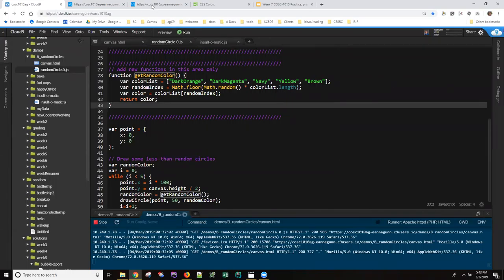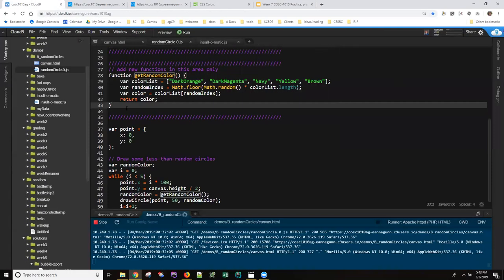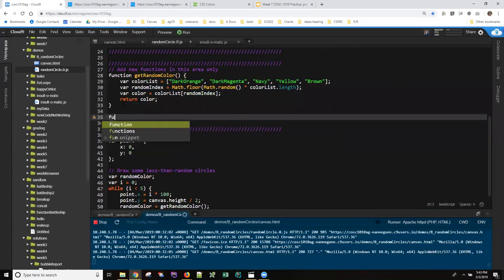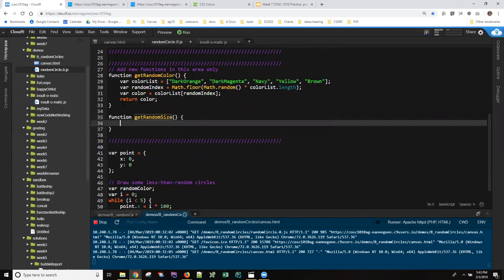So if the instructions say write a function getRandomSize, then that's what I would do: function getRandomSize takes no parameters and it returns a value.